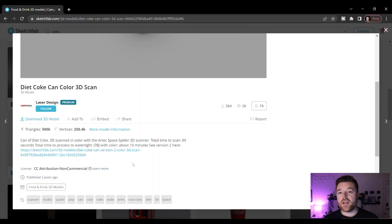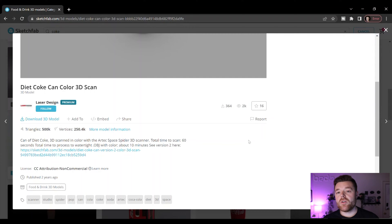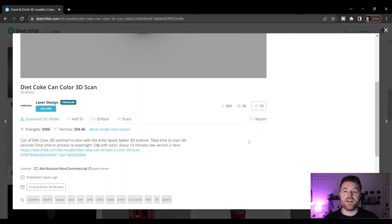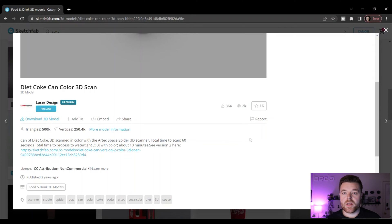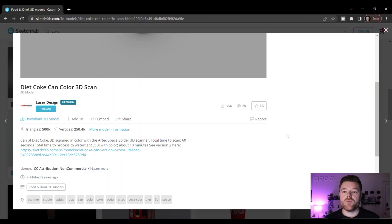That being said, let's go ahead and open a program called Mesh Mixer. If you haven't already, feel free to download Mesh Mixer. I'll leave a link to the download in the description below. It's a free Autodesk software that we're going to use for the purpose of this example.